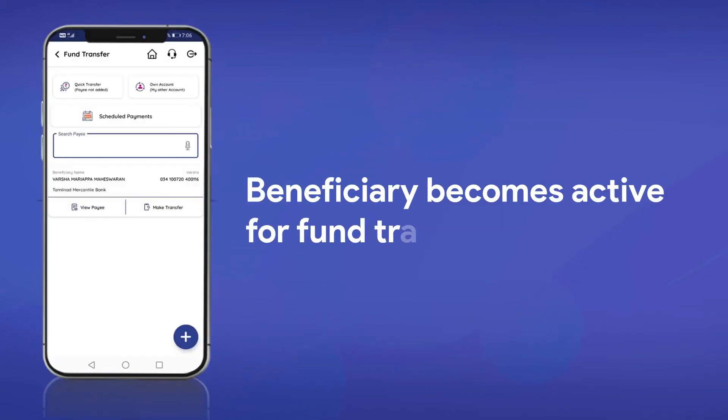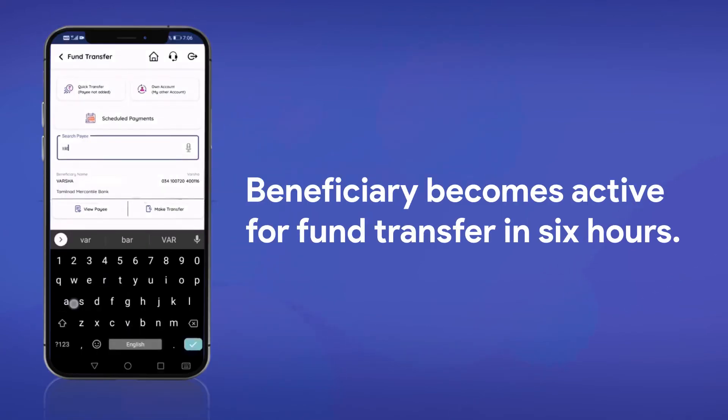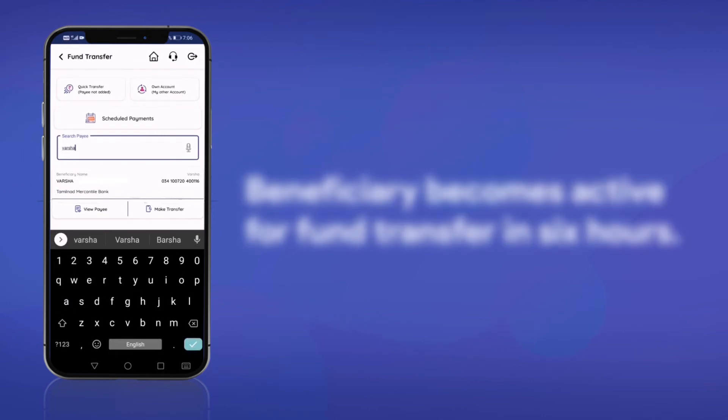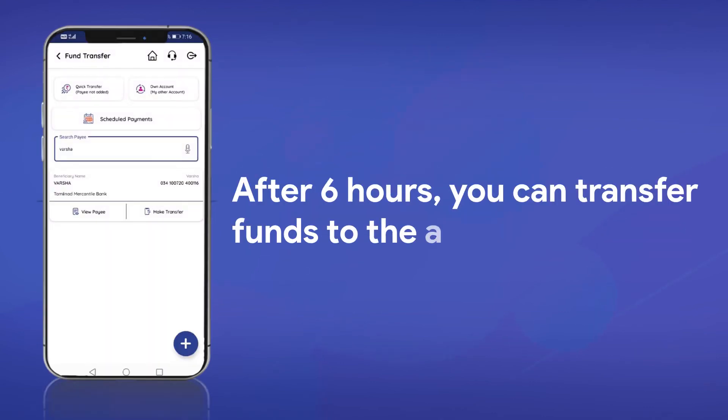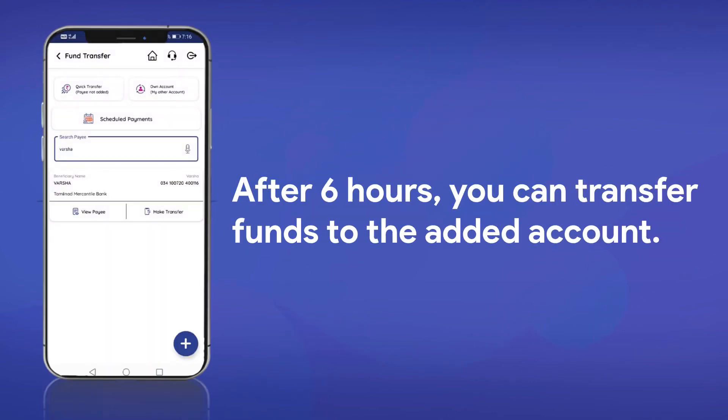Once you are done with this, the beneficiary becomes active for all transactions in 6 hours. You can then transfer funds to the account.